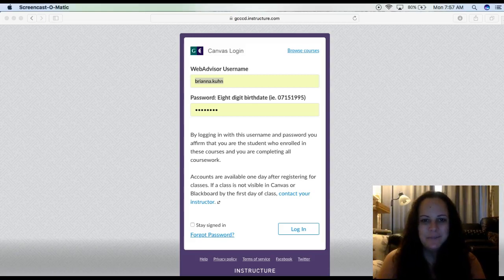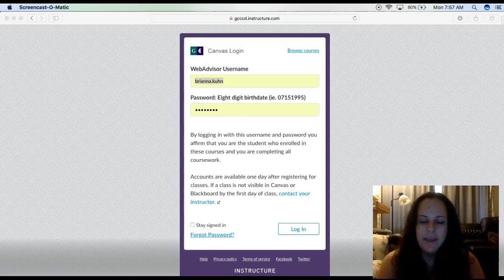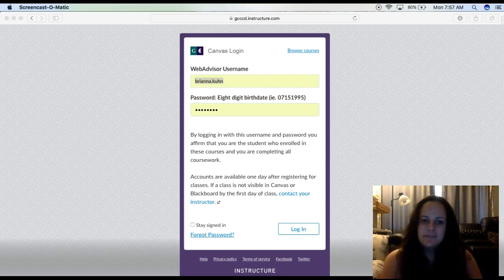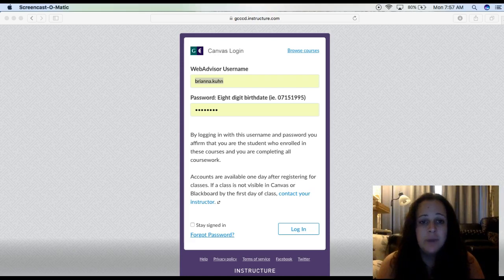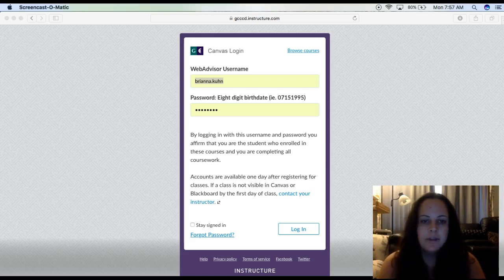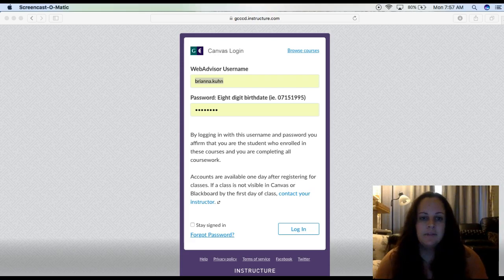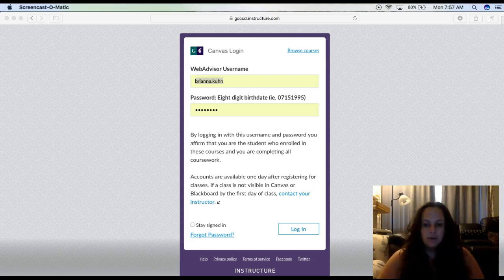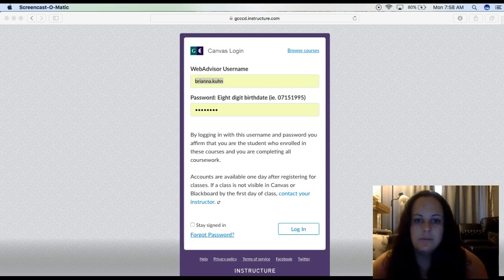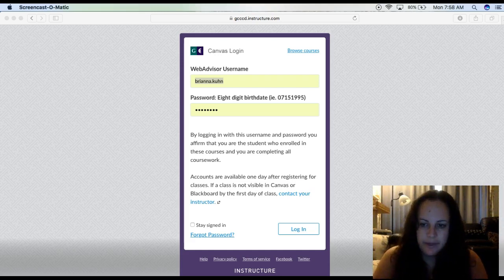Hi guys, and welcome to English 120 online. My name is Brianna Kuhn, and I will be your instructor for this fall 2017 semester. Please do watch this video in its entirety because we are going to go over how to log in to our course site, go over some of the syllabus, and how to navigate through our course.